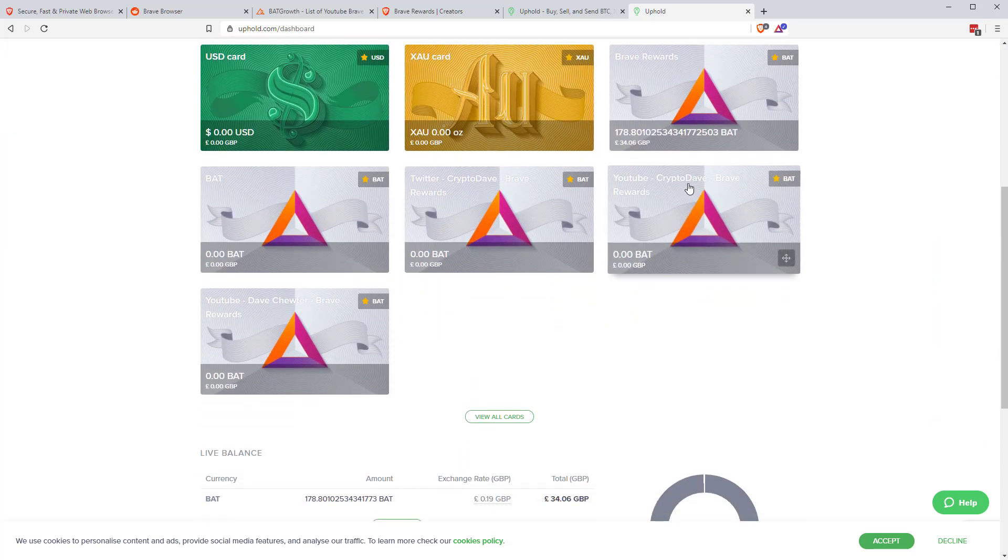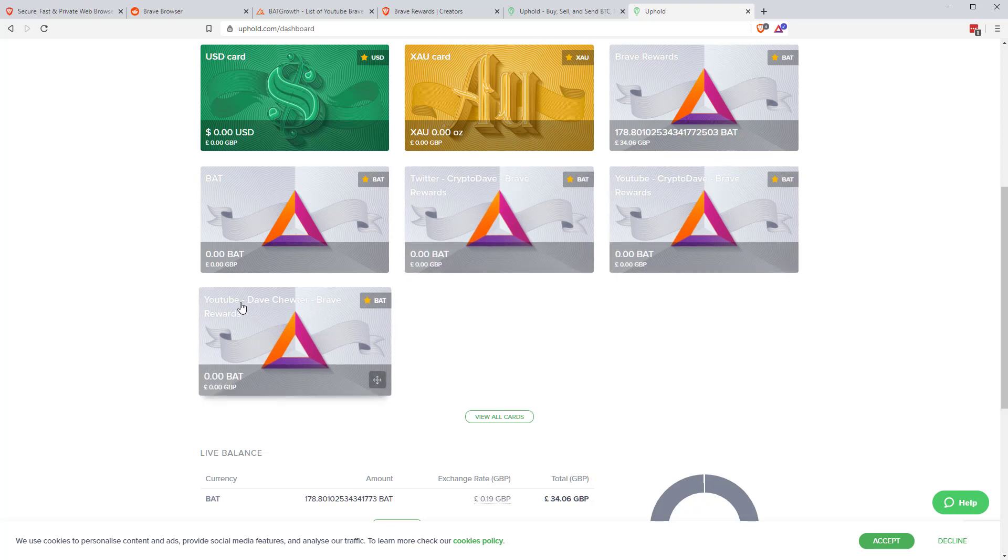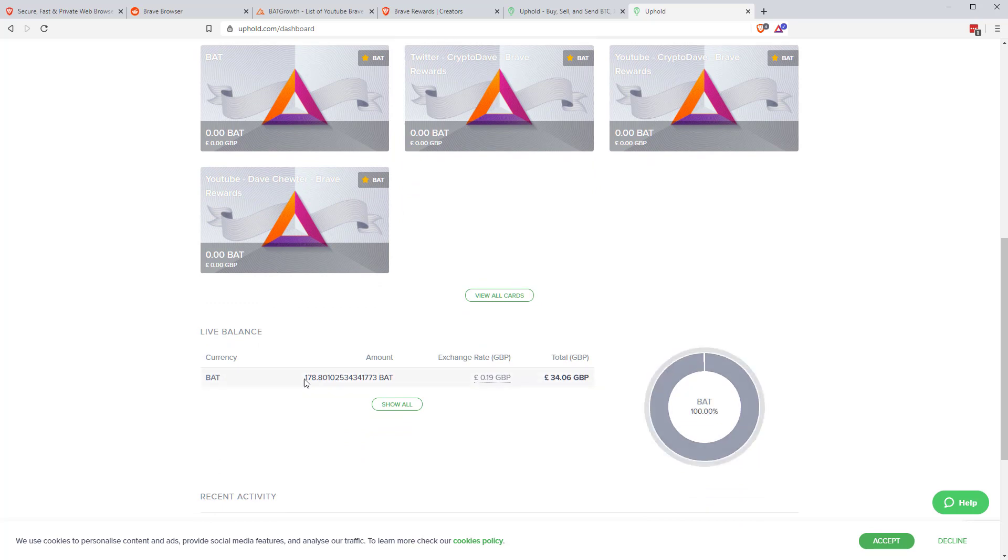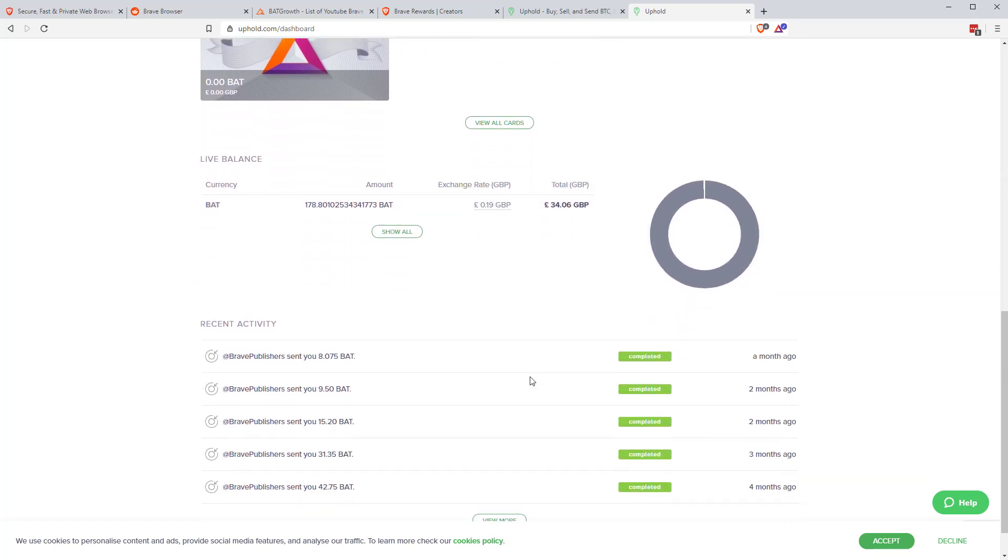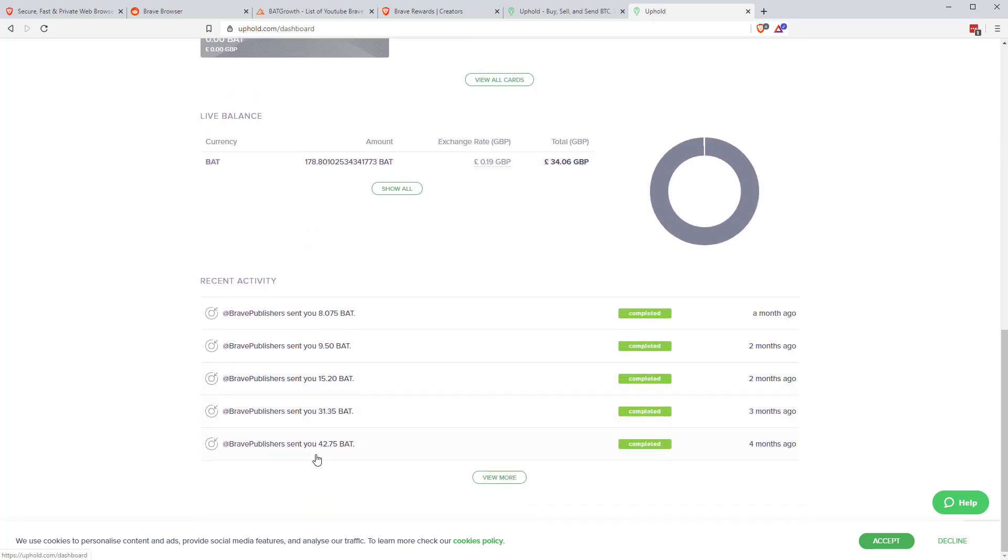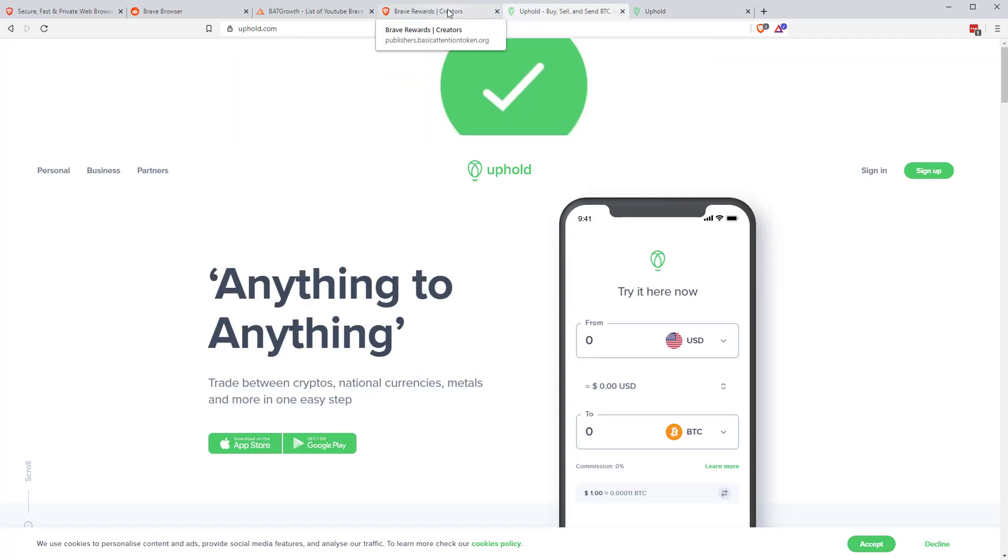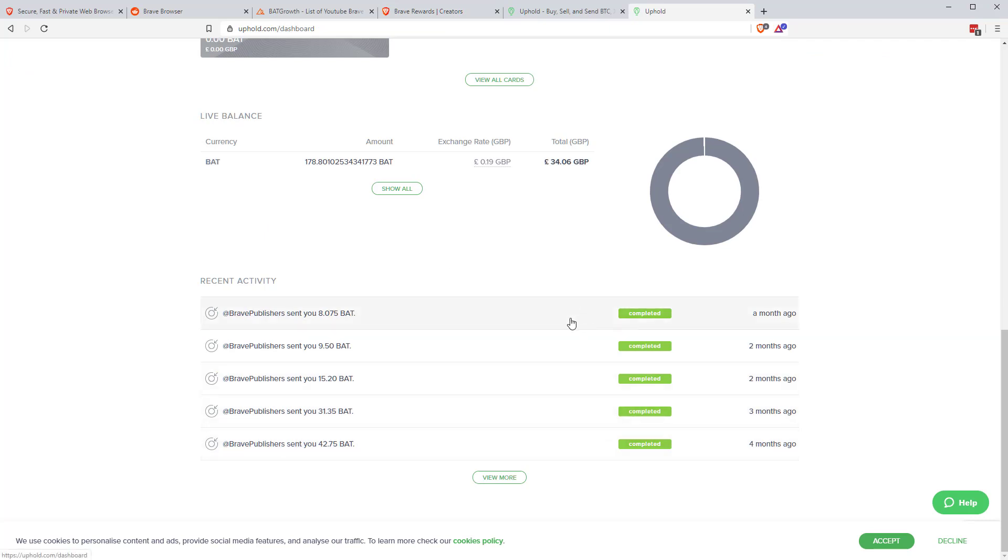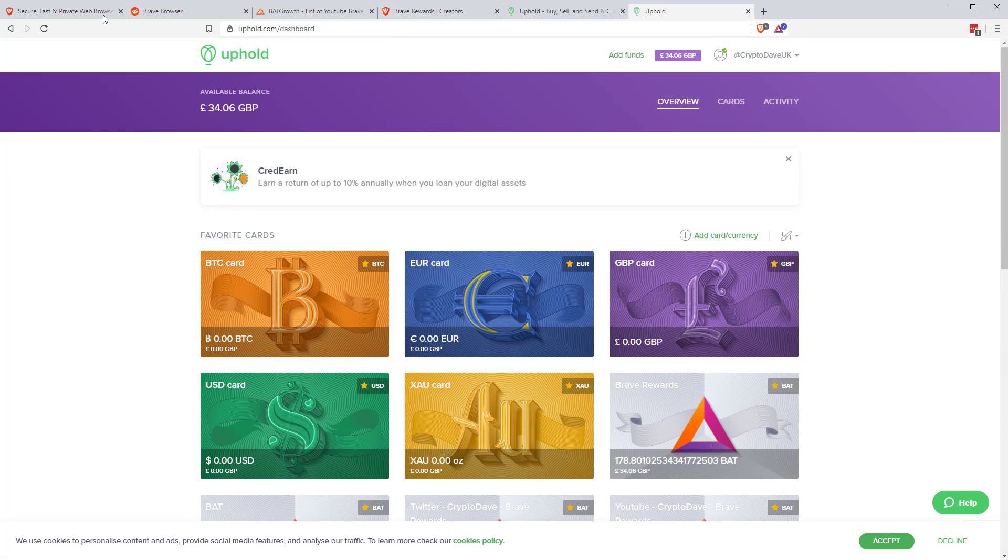If we scroll down here, you can see here, we've got YouTube, the Crypto Dave YouTube channel. We've got Twitter. We've got YouTube rewards there. And you can see here that balance, 178.8. Total balance, that's £34.06 in GBP because I'm in the UK. And then the rewards when we went to the statements, you can see all those amounts just being sent in. So that's the way it works.